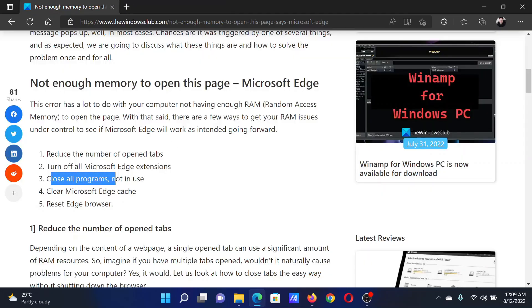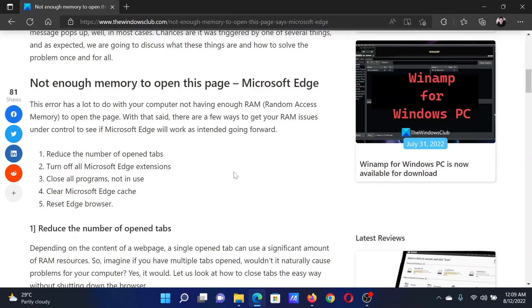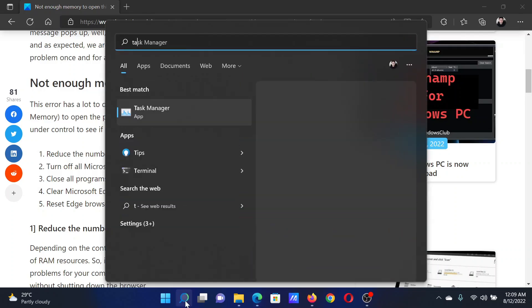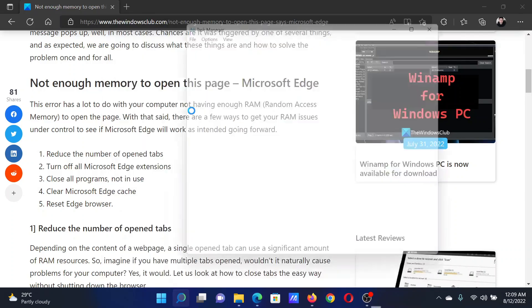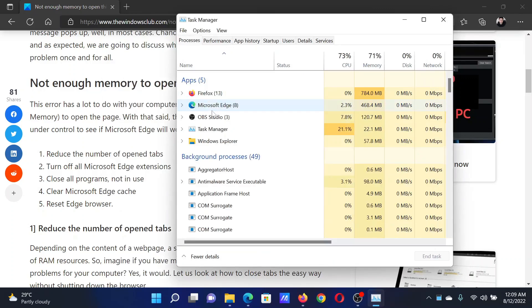After this, close all programs which are not in use. Either you can close the programs directly, or you can search for Task Manager in the Windows search bar and open the application.